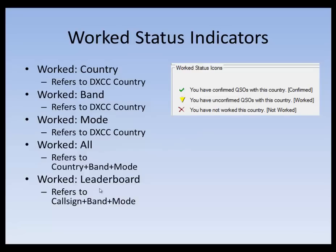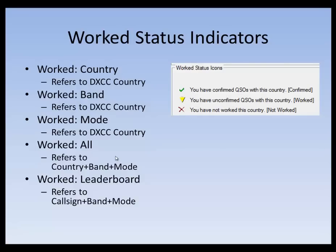There's a couple other choices here. One that says worked all, and this refers to those who want to work a particular country in every mode and band combination there is. So that means that, let's say you want to work every country on 15 meter CW, 15 meter voice. So it's band and mode along with the country. Again, the consistency of the green check, yellow yield, and red Xs are meaningful there.